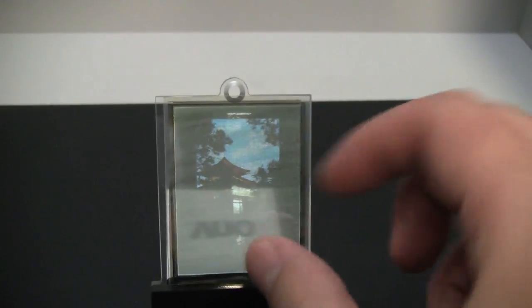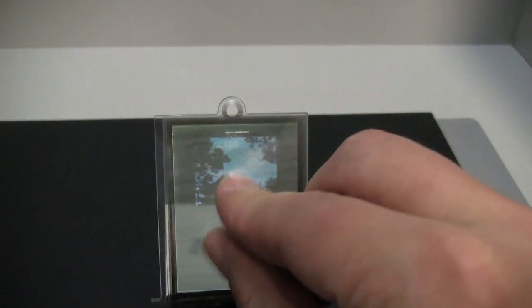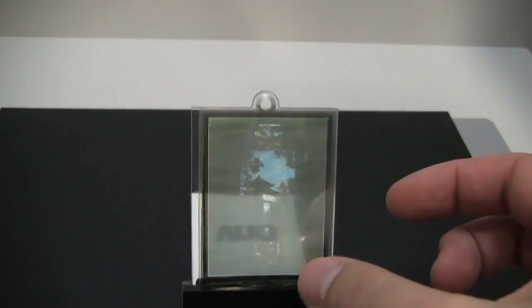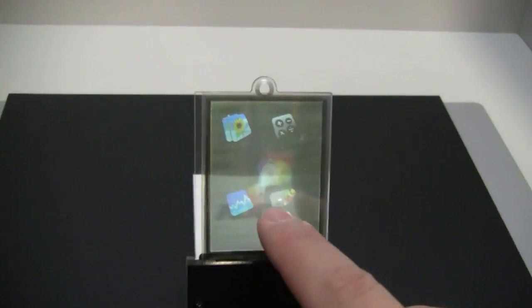So you can see the touch screen is fairly responsive and it is capacitive. And they're saying that GPS is one of the future applications for this. You can actually even draw.